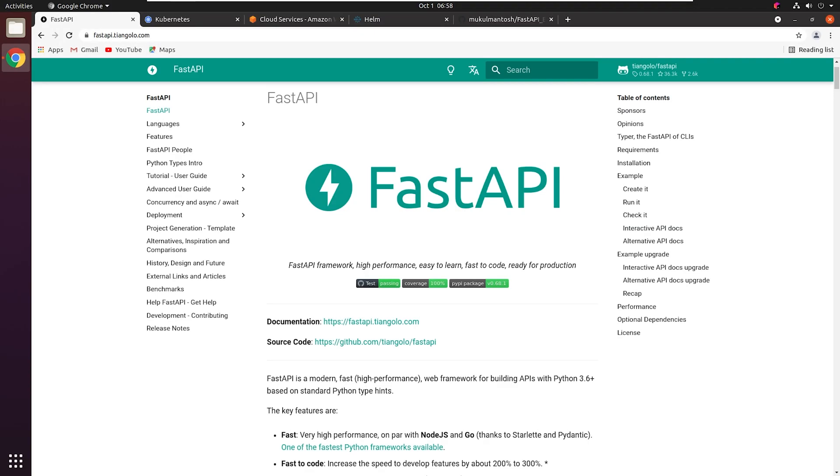Hello everyone, welcome to the PyCharm FastAPI tutorial series. In this tutorial, we're going to explore the FastAPI framework.